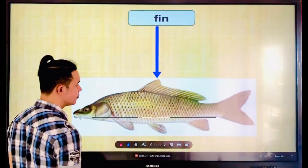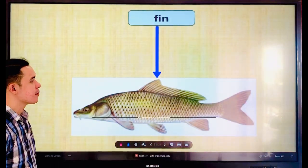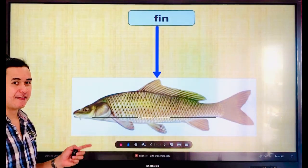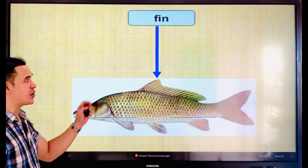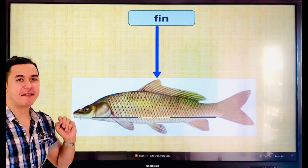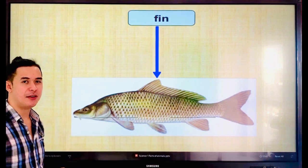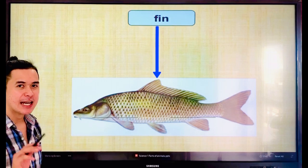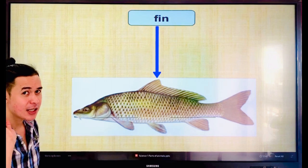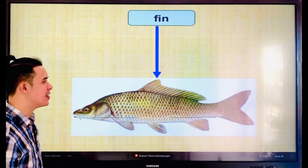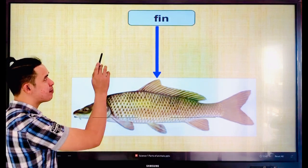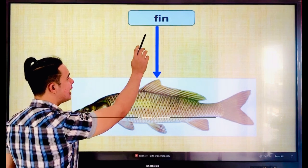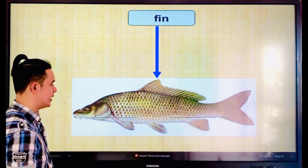Everyone, what is this? A fish. A fish has fins. Everyone, say the word — fin. Let's spell: F-I-N. Fin.